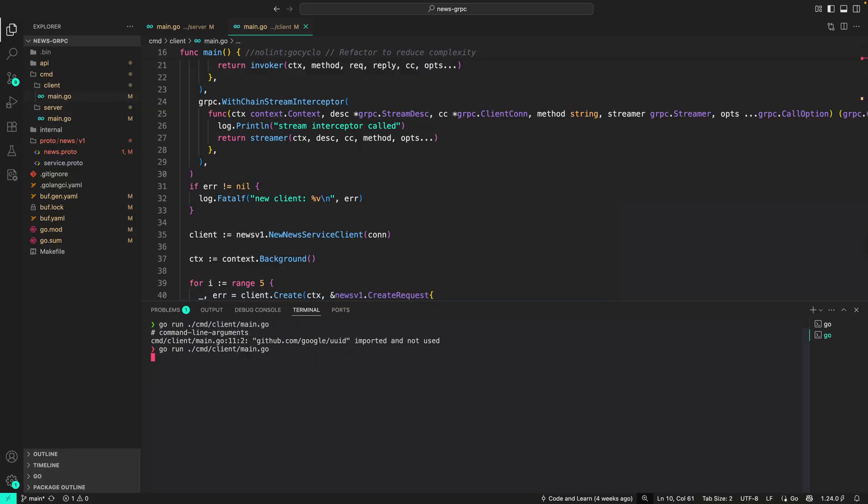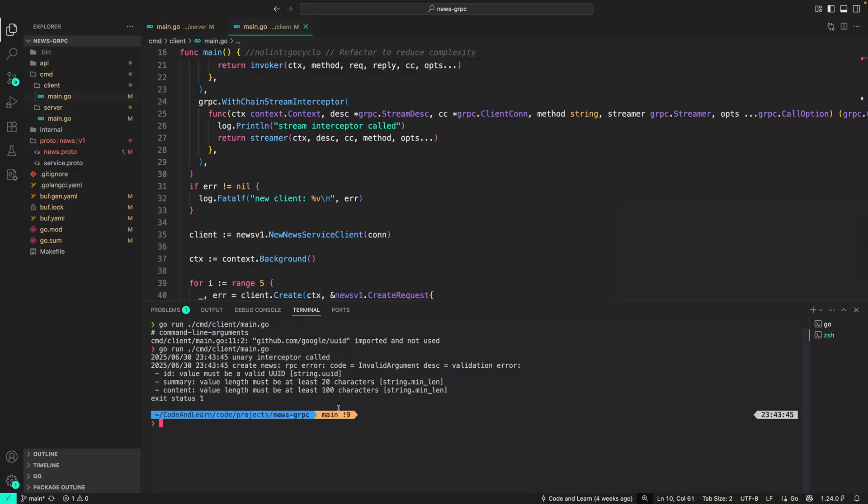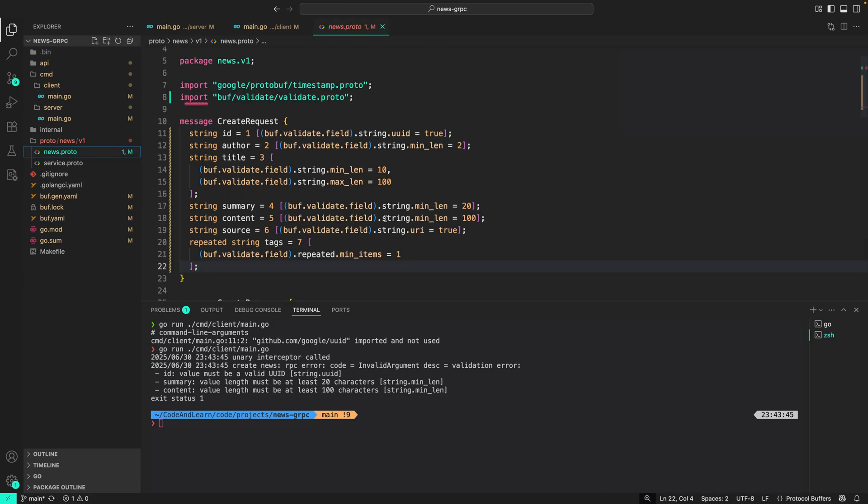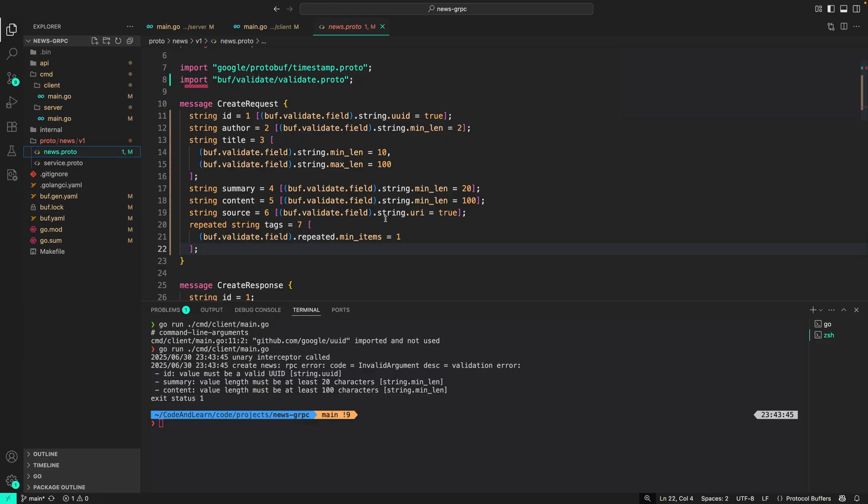And as you can see, we are getting the following messages because protovalidate is validating and failing our input request. ID is not a valid UUID, summary must be of length 20 characters, and content must be of length 100 characters.